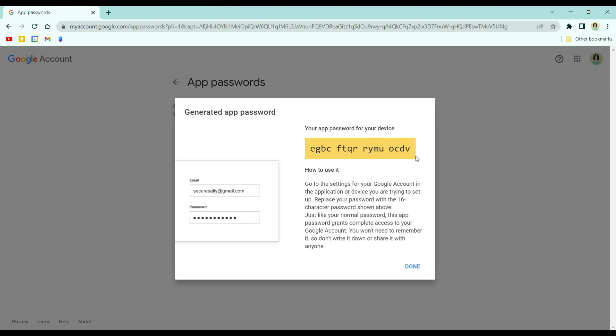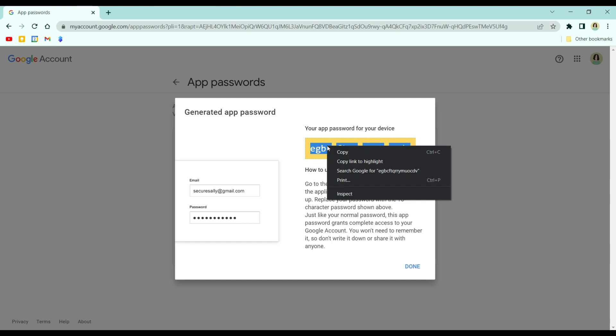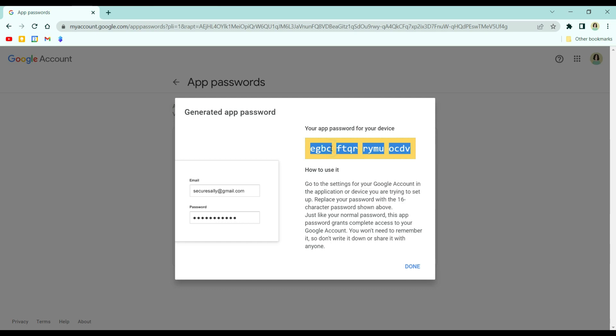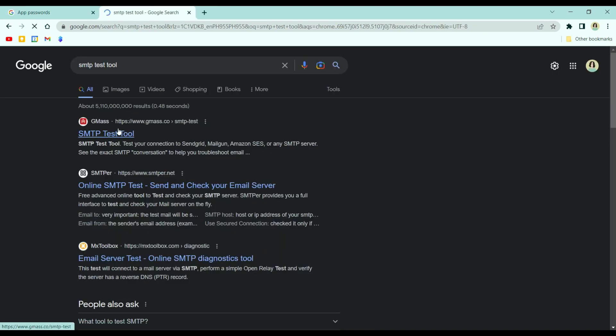From here, copy this app password. Make sure that you save this one because you'll never be able to go back to this again. And then, to check the SMTP, go to SMTP test tool.